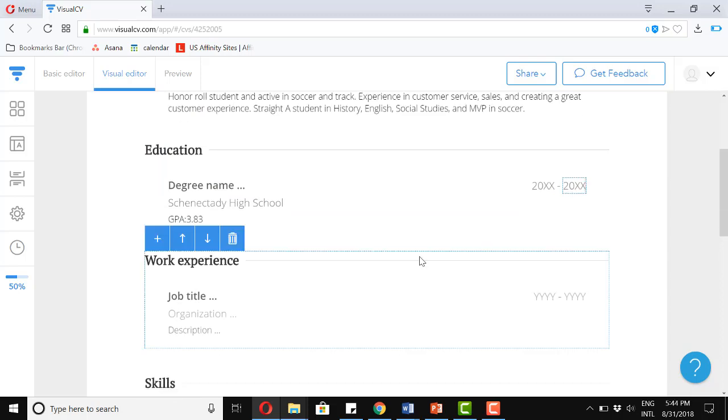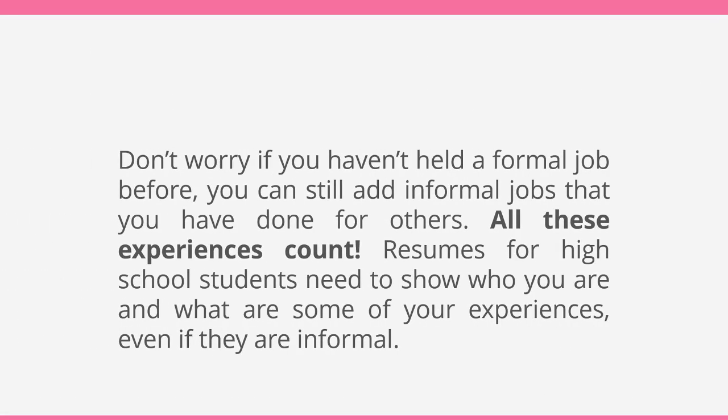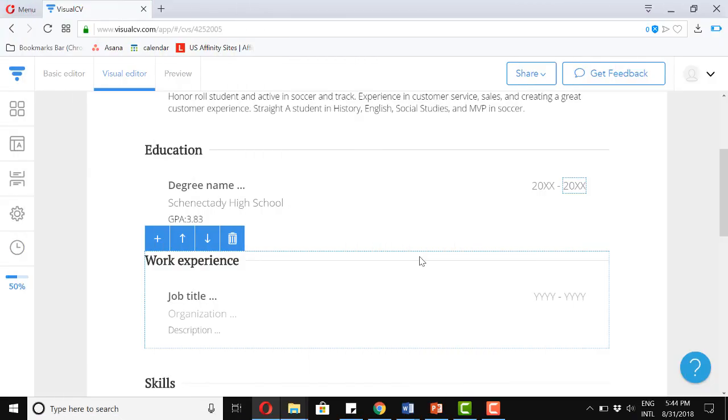Now for the work experience section. You must be thinking, man, I've never had a job before. Don't worry. Even if you haven't held a formal job, you can still add informal jobs that you have done for others. All these experiences count. Resumes for high school students need to show who you are and what are some of your experiences, even if they aren't formal. Now let's add a few experiences below.